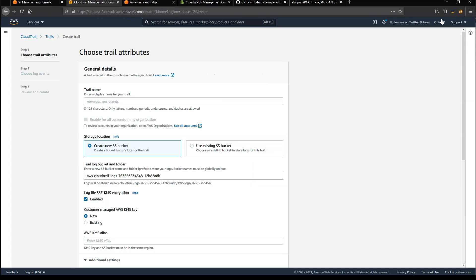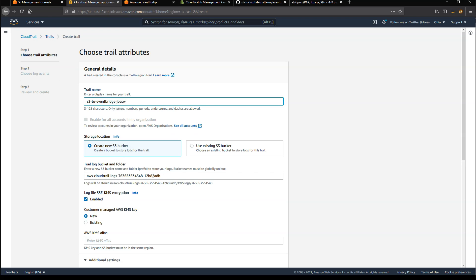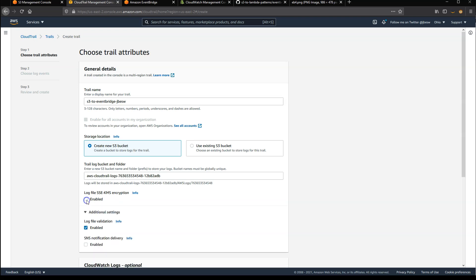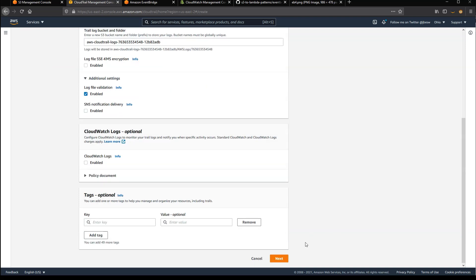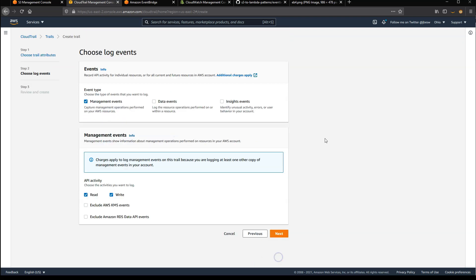Again, we're in Ohio U.S. East 2, so that's the correct region. I'll give the trail the same name as the bucket. We'll optionally have all the logs stored in a new S3 bucket. I'll leave that as the default. For simplicity, I'm going to turn off encryption here, but you should enable that in production workloads, and then click on Next.